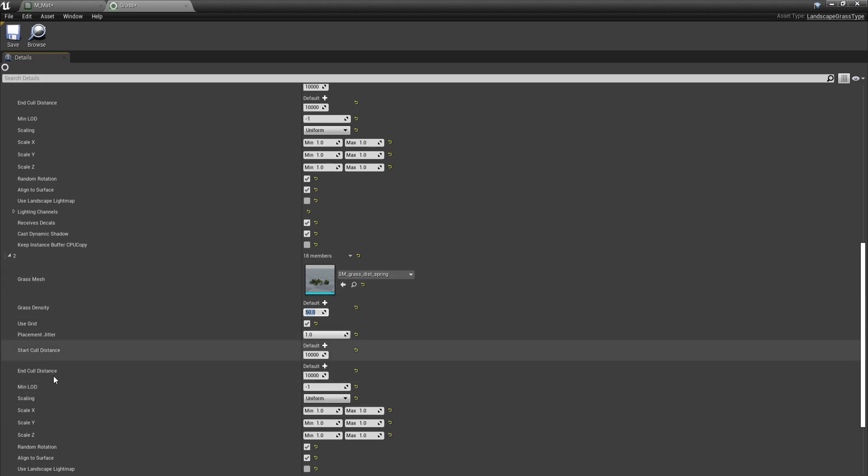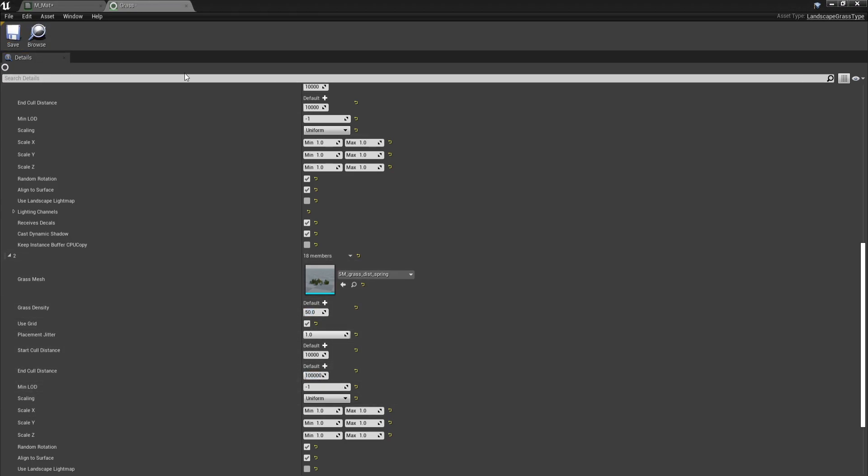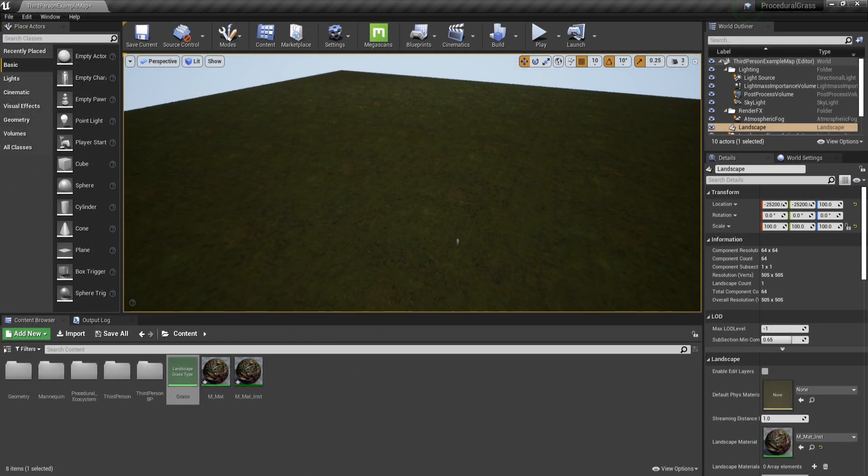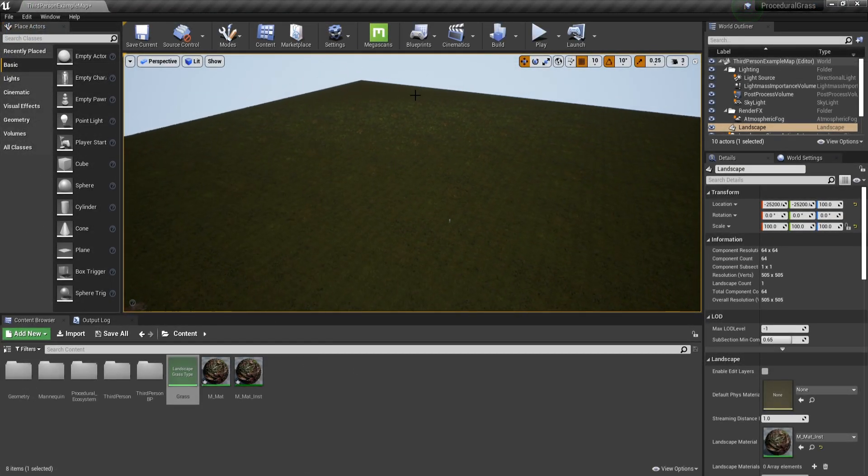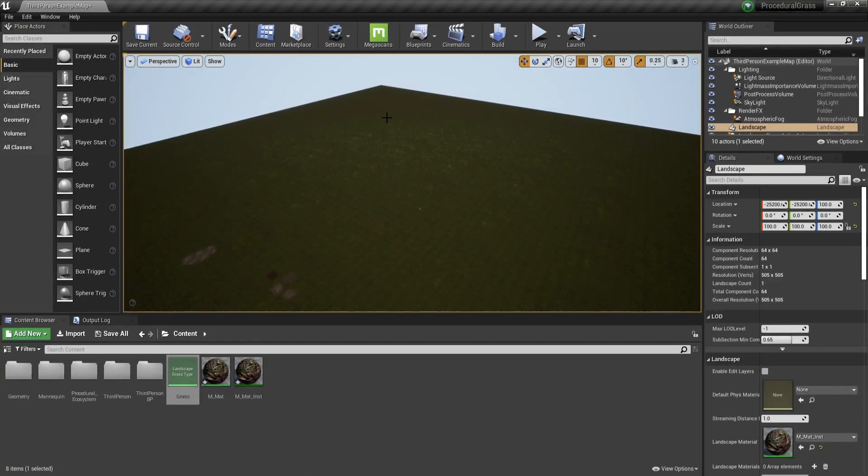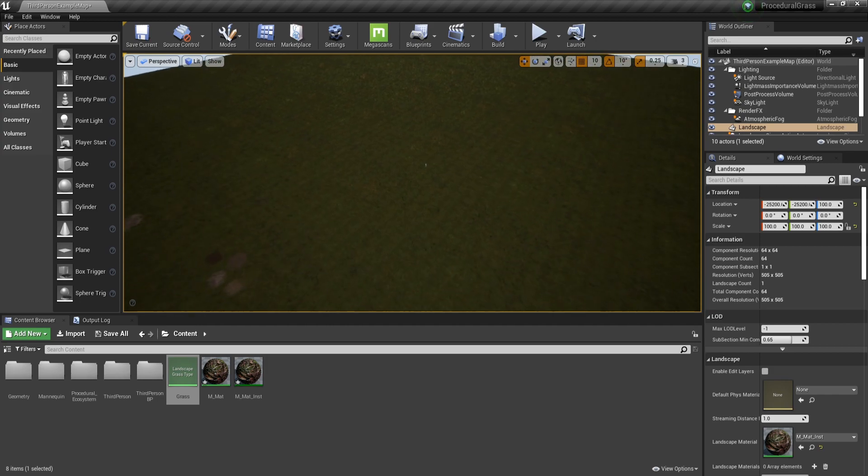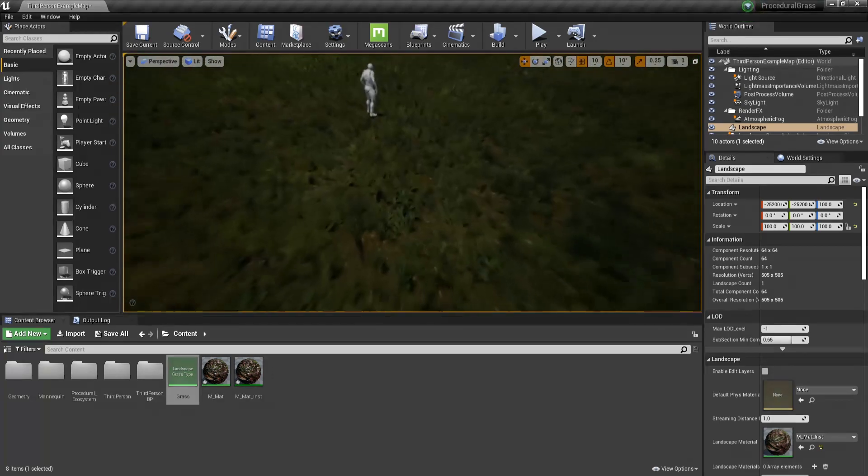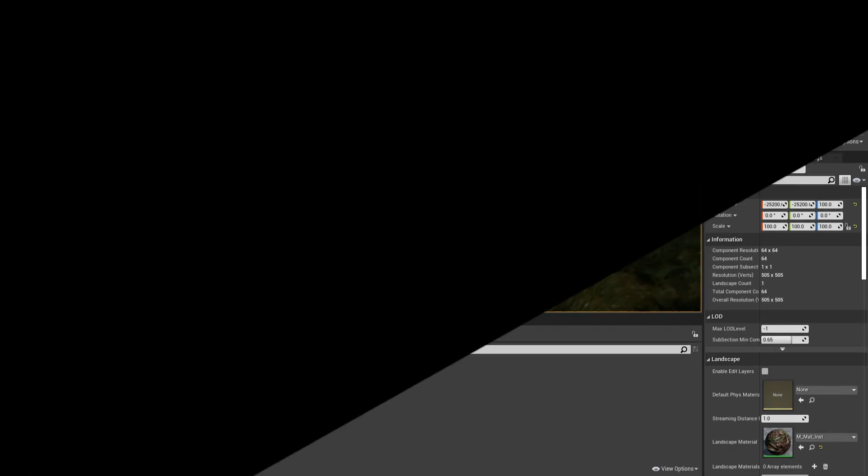Now for the end cull distance, for the distant grass, I'm going to add one more zero. And now let's save and see how this looks. So you can already see how much farther my grass goes and how smoother the culling is. If I'm going to go up close, you will be able to see the ferns and the grass pretty nicely.